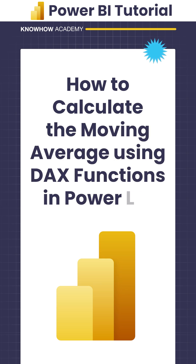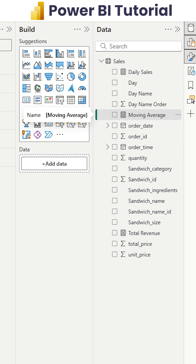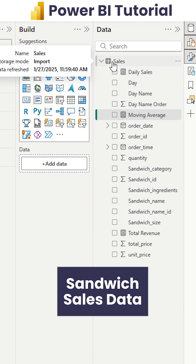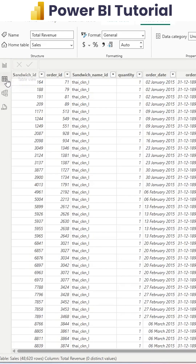How to calculate the moving average using DAX functions in Power BI. Here I have a dataset with sandwich sales. In this particular dataset, you can see the sandwiches listed along with their details.